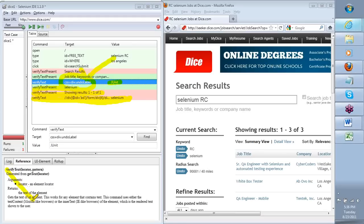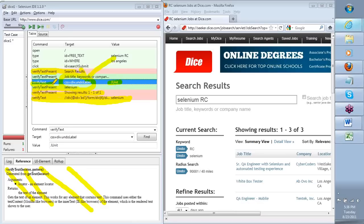Shankar, to answer your question: if you need to find a particular text in any part of the screen, that's verified text present. If the location is not important and you want to find that text anywhere on the screen, use verified text present. My verified text command says I want to search for text only in one specific location — either search your whole house for something, or say it is specifically in that one drawer. That's the difference.